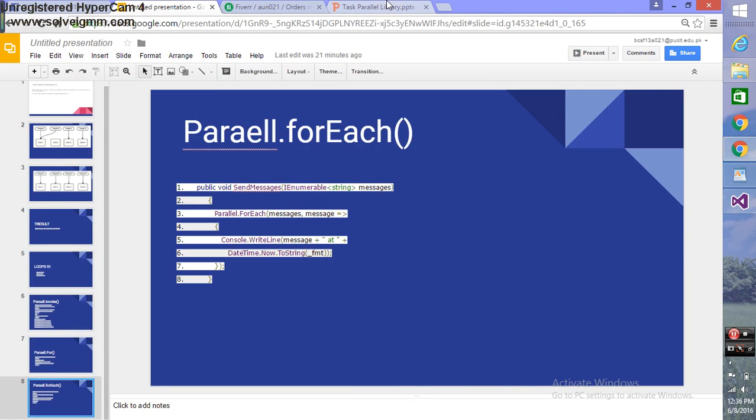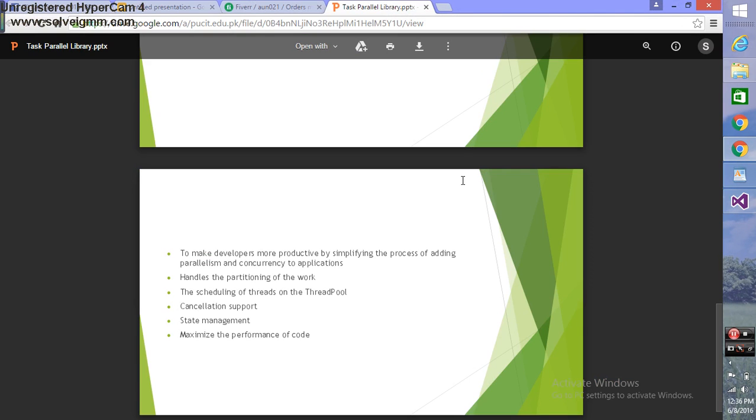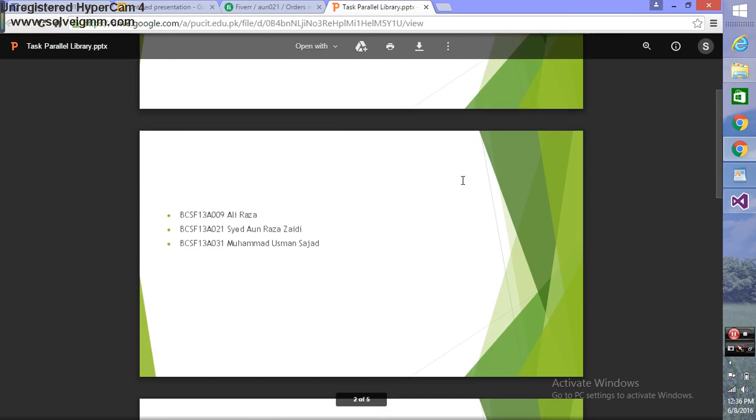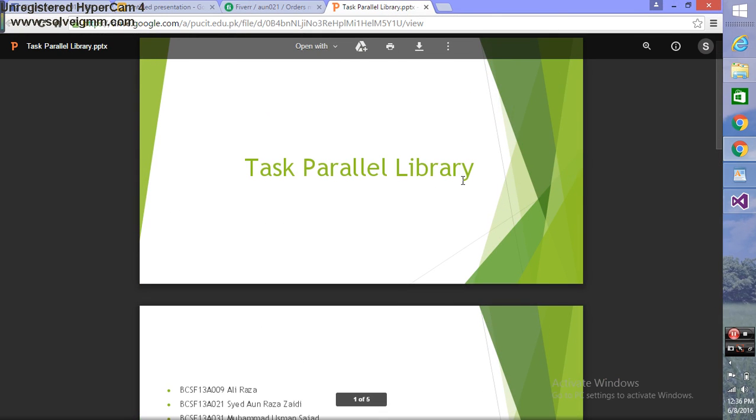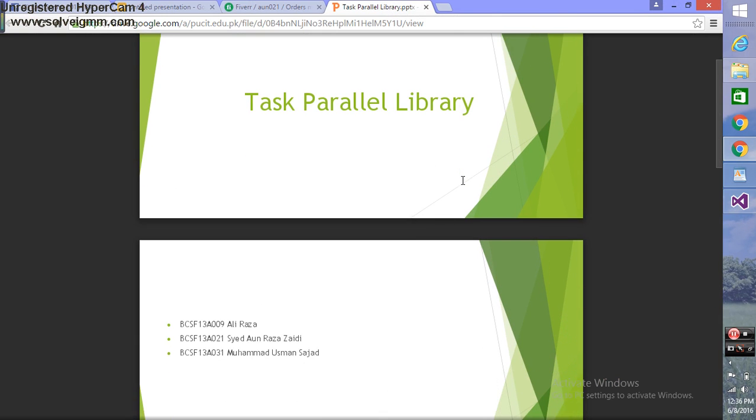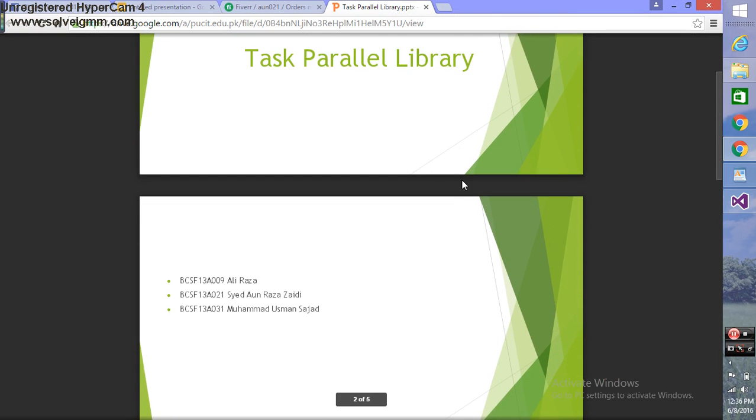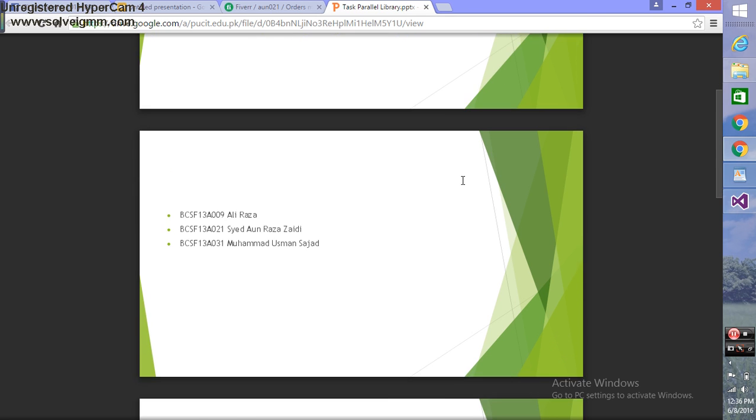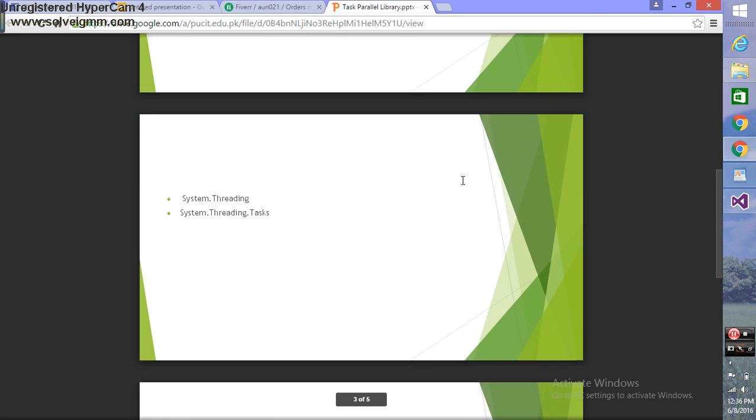Hi everyone, my name is Honraza and our topic is Task Parallel Library. My group members are Ali Raza, roll number 009, and Usman Sajaz, roll number 031. TPL basically uses namespaces system.threading and system.threading.task.